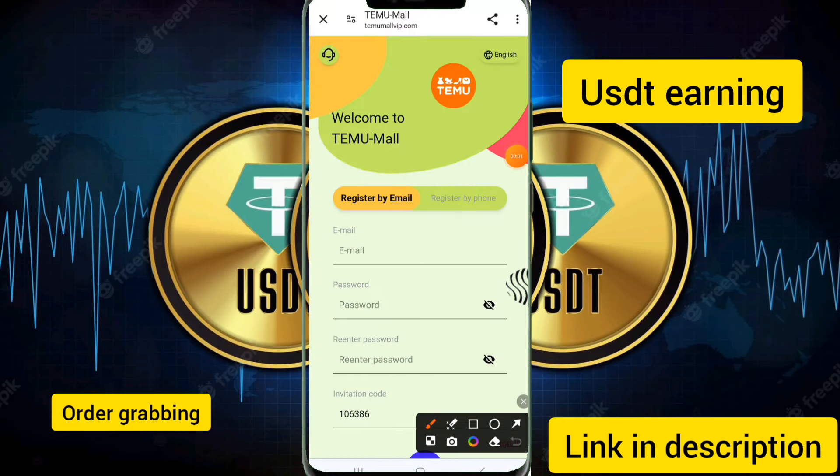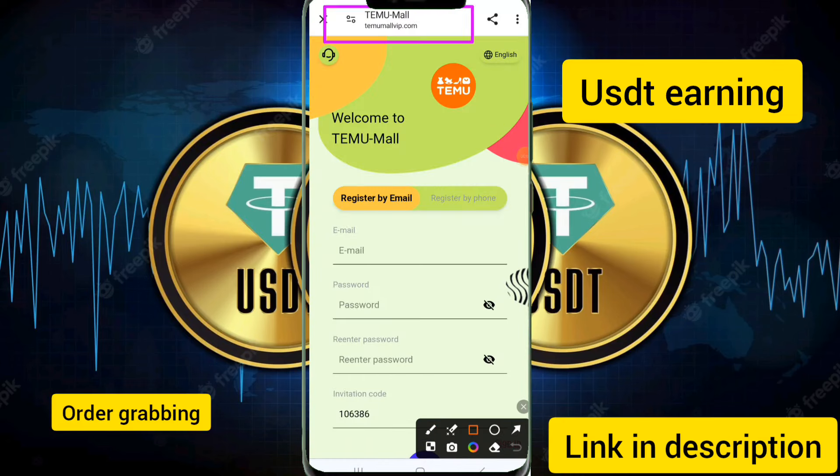Hello guys, how are you? I am fine, hope you are good. I will introduce today a new website — my website launches today.